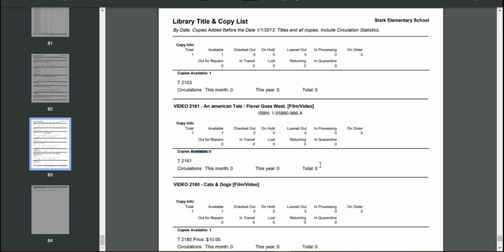So it's a great little report. And hopefully this will help you get a good starting point for finding books that you may need to weed along with using your musty or crew and any district guidelines that you have.